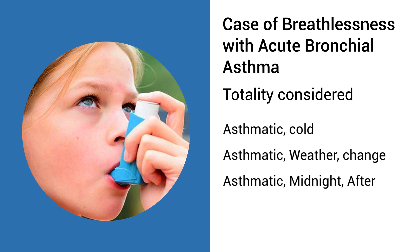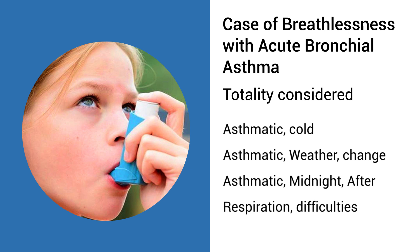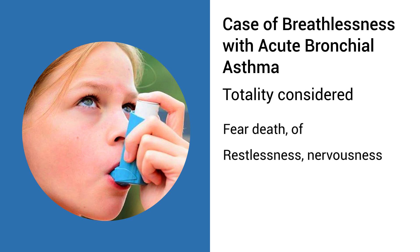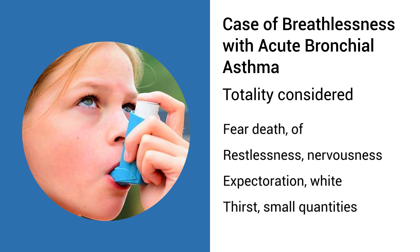After Respiration, Difficulties Fear Death, Of Restlessness, Nervousness Expectoration, White Thirst, Small, Quantities.